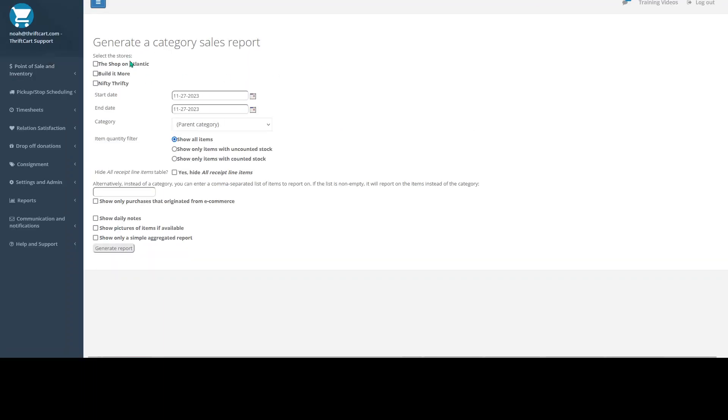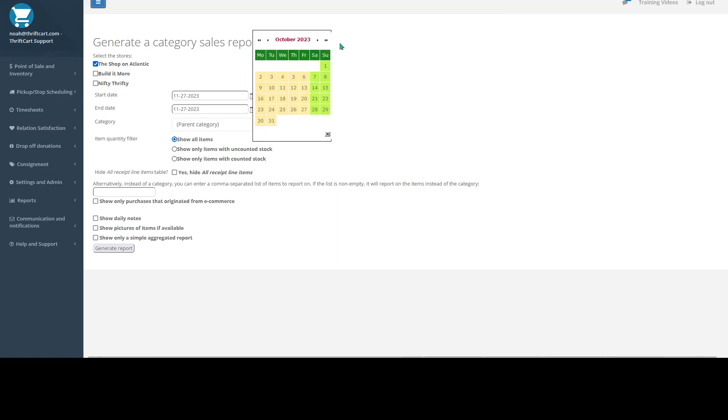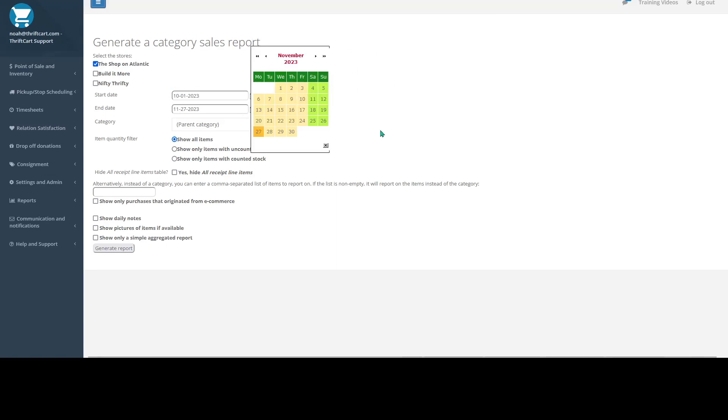So I'm going to go ahead and select the shop on Atlantic, and I'm going to set my date range as the entire month of October.